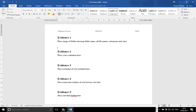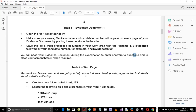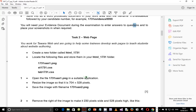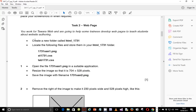Done with Task 1. Let's go ahead and do Task 2. Task 2 is web page. You work for DaraWeb and are going to help some trainees develop web pages to teach students about website authoring. Point number 1 is to create a new folder called HTML_1731.